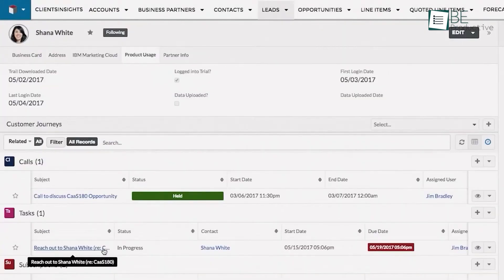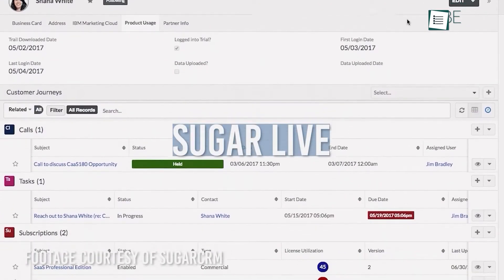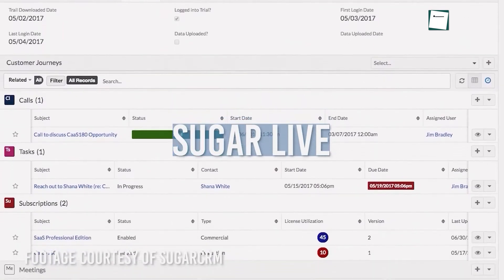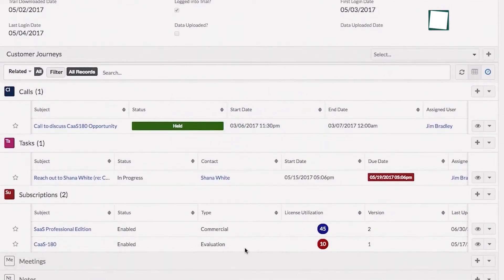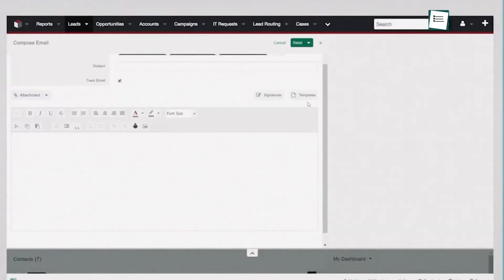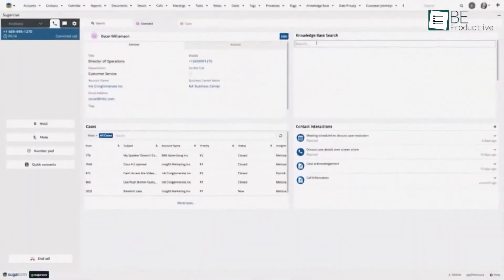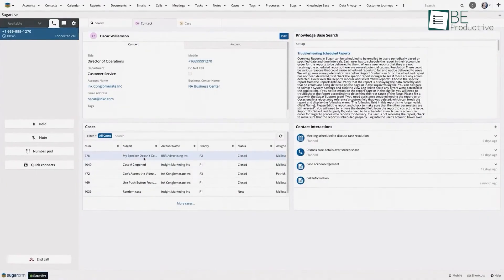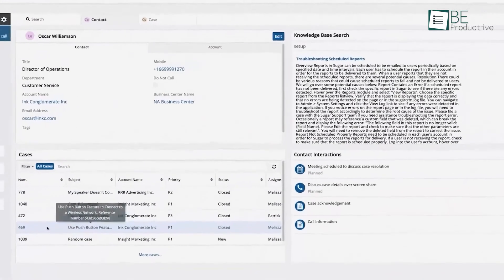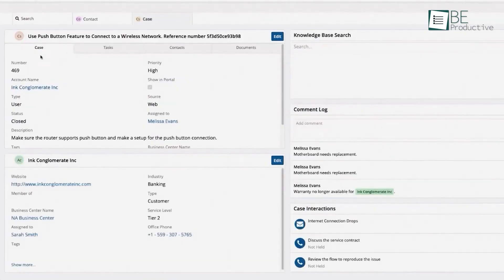Another area where SugarCRM might prove beneficial is in how it helps you engage with customers throughout their experience with you. The software could allow you to personalize your messaging and offers based on where each customer is in their life cycle. This personalization could make your communication more relevant, which can be a big factor in customer satisfaction and loyalty.